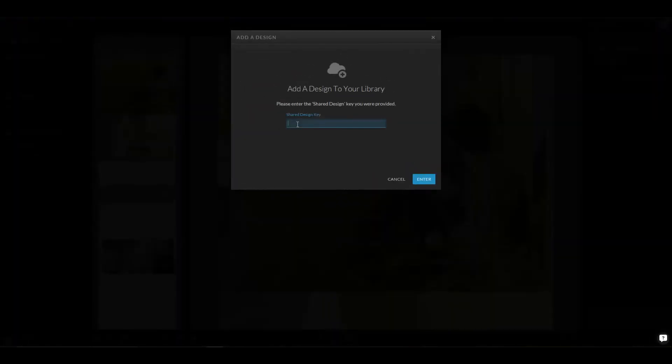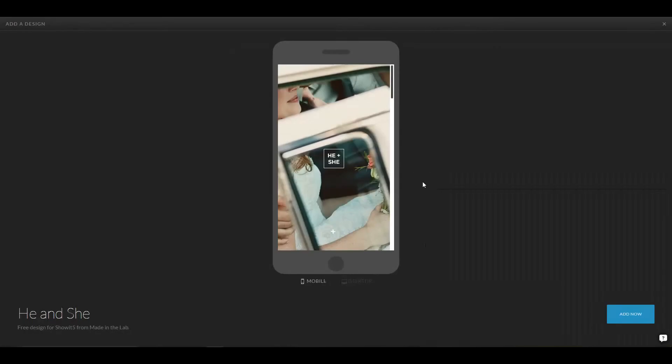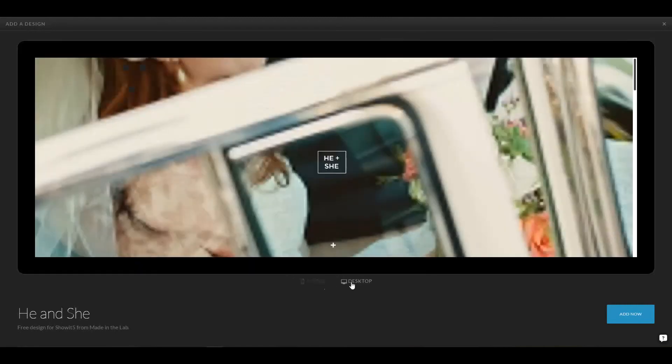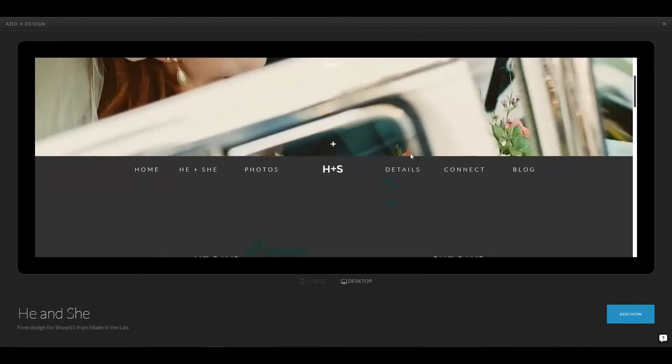So, we're going to type in a share key that I have from Rachel. This is for the he-she template that she built for Made in the Lab. I put in that key and it automatically loads up this design. I can preview the mobile or the desktop design,